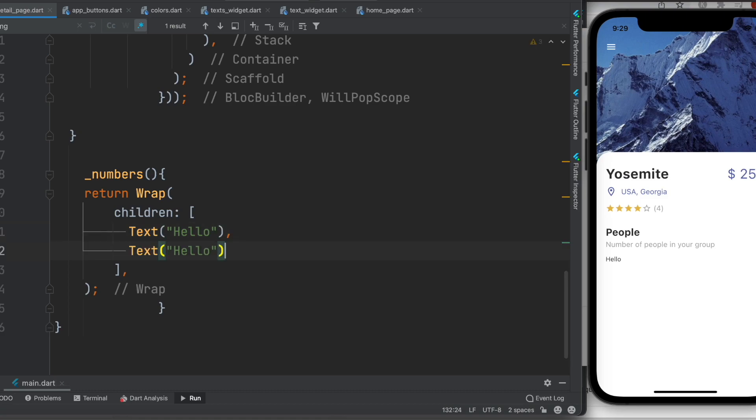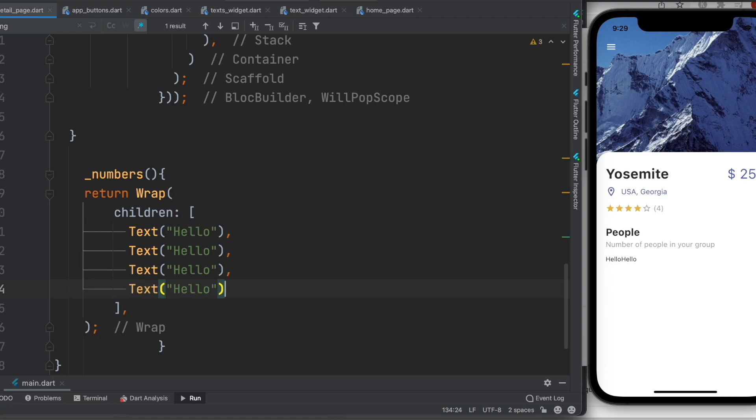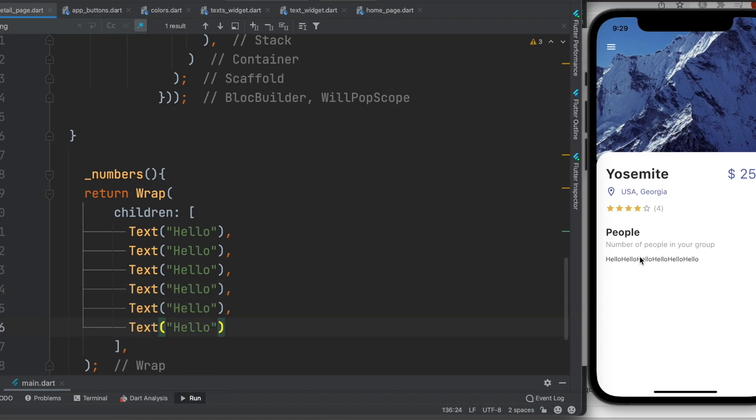If I copy them again and again a lot more times, now you will see a lot of different hellos but they are all horizontally.